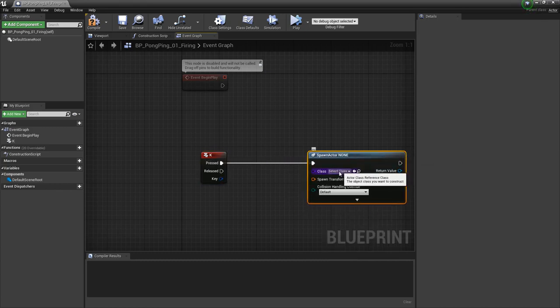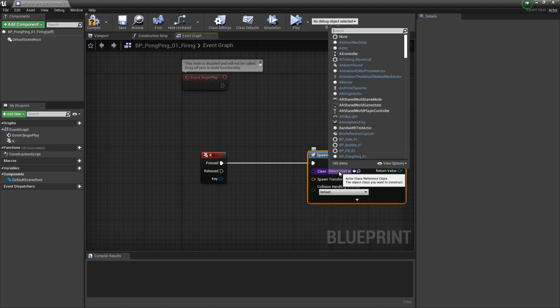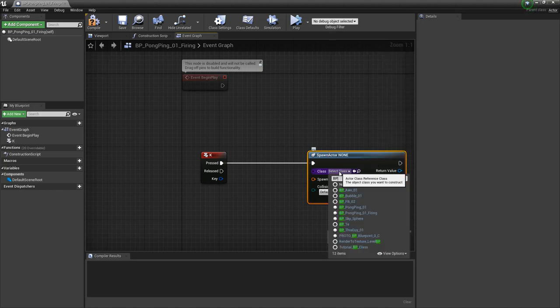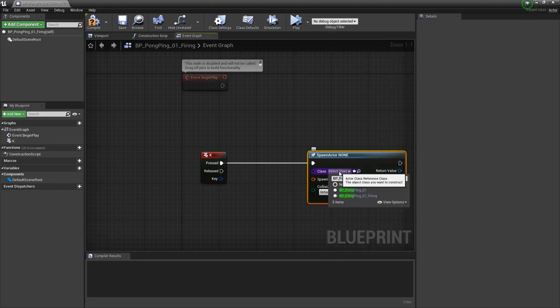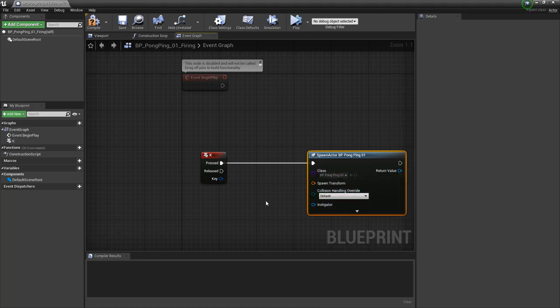And now, this actor is going to be our projectile. So in my case, it's BP pong ping, select that. And now, we need to give it somewhere to spawn.